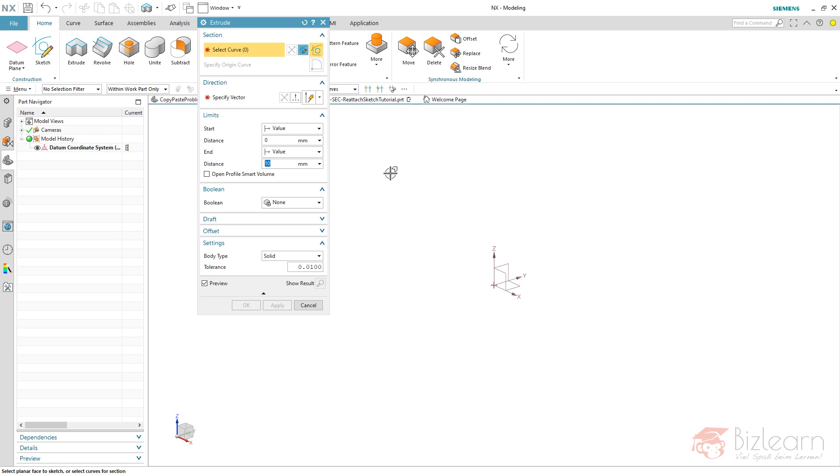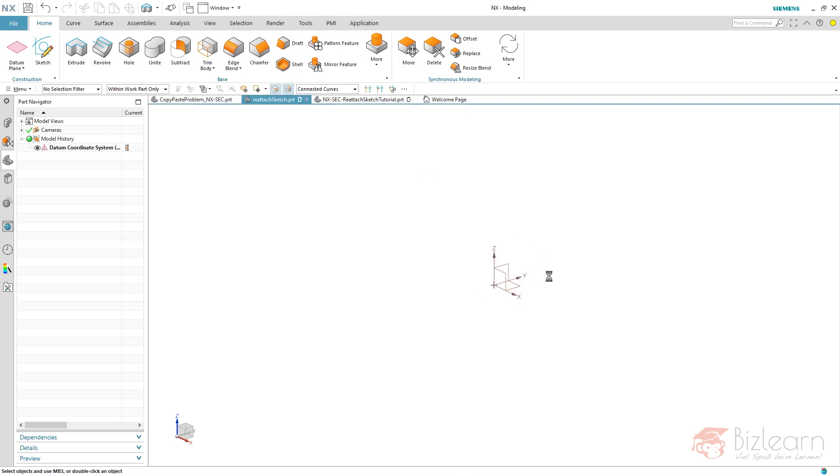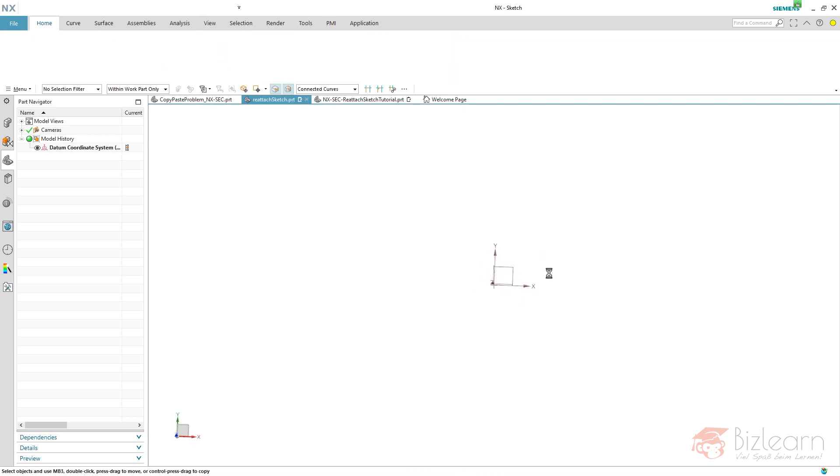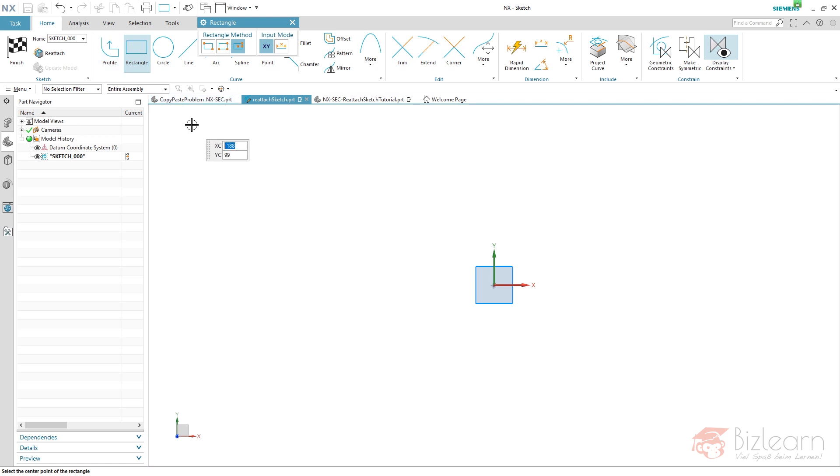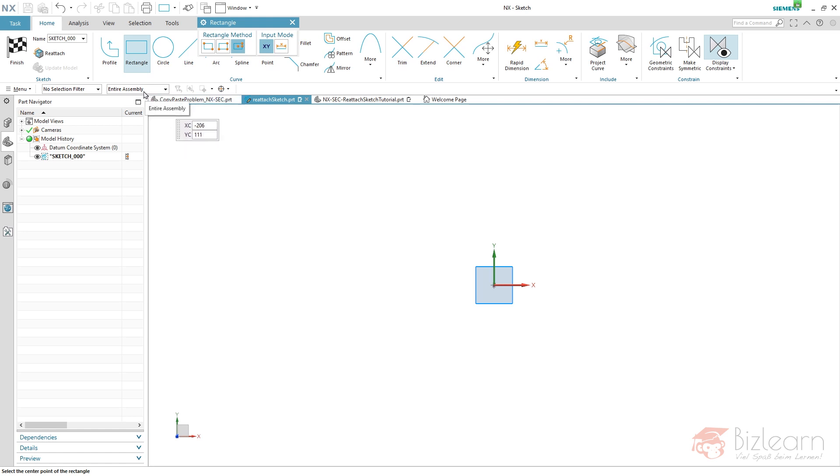The first requirement that makes reattaching successful is thinking about your references. You can see the selection filter is set to entire assembly, which gives you the possibility to create references to external objects.